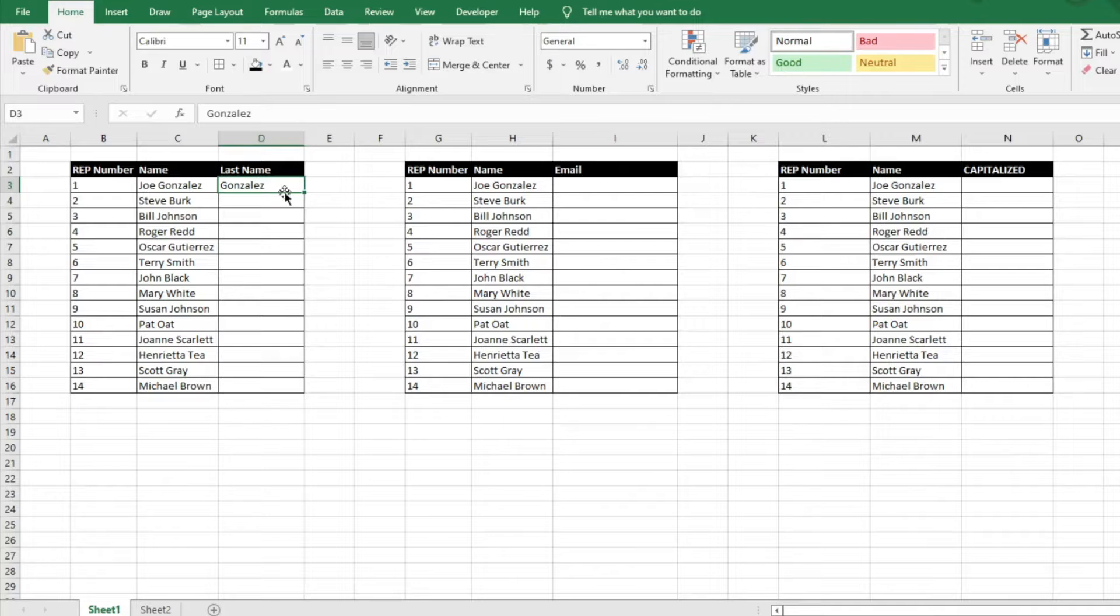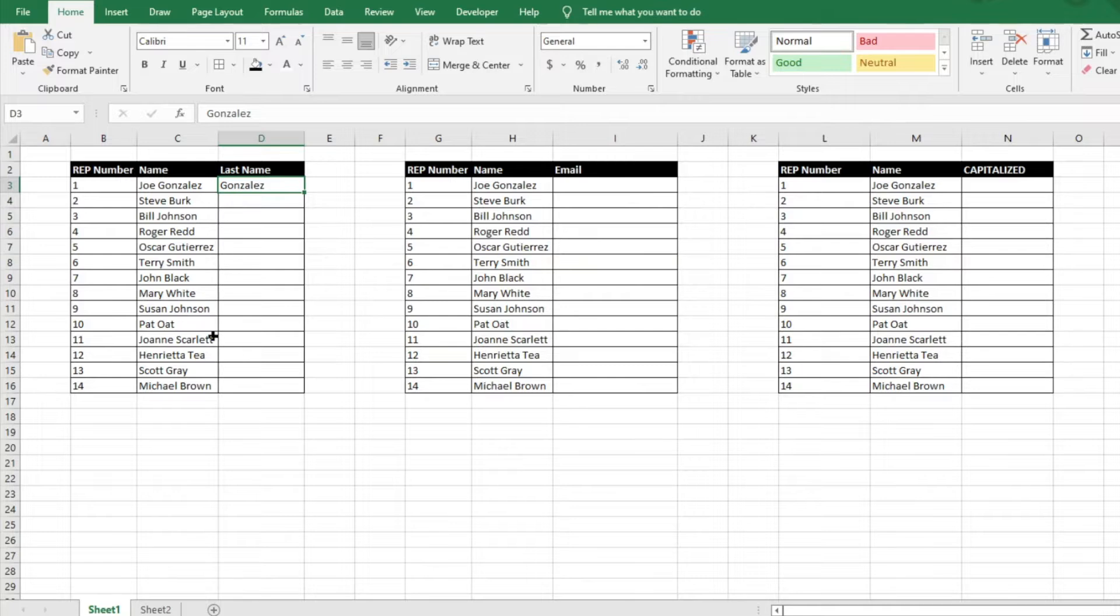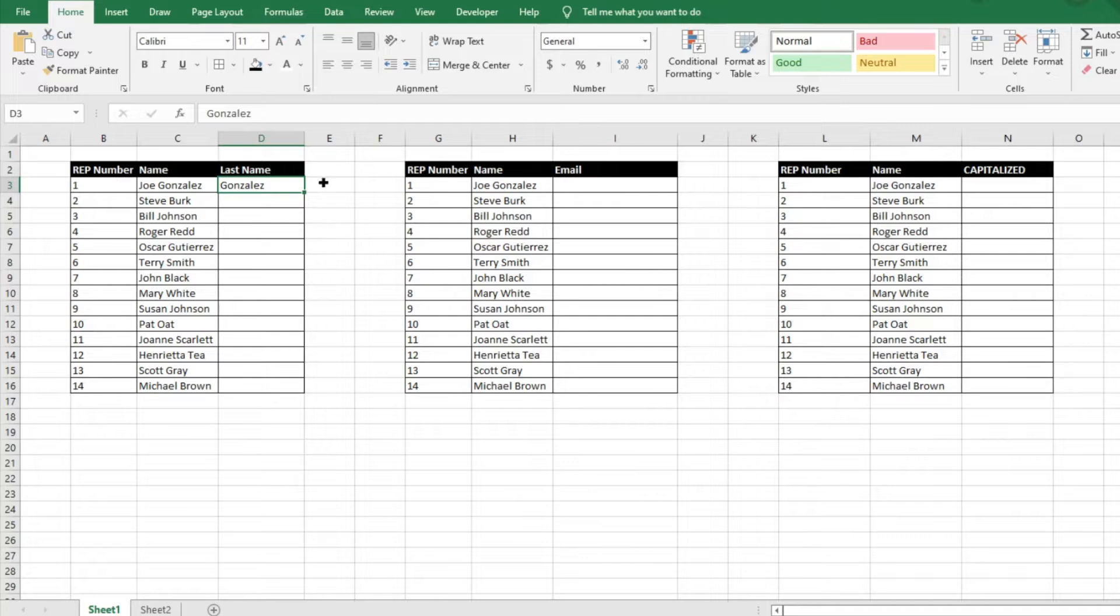So if we wanted to get the last name from everyone else in this row, there's a couple things you can do using different functions in Excel, but I think the easiest thing that we can do here is Ctrl+E.